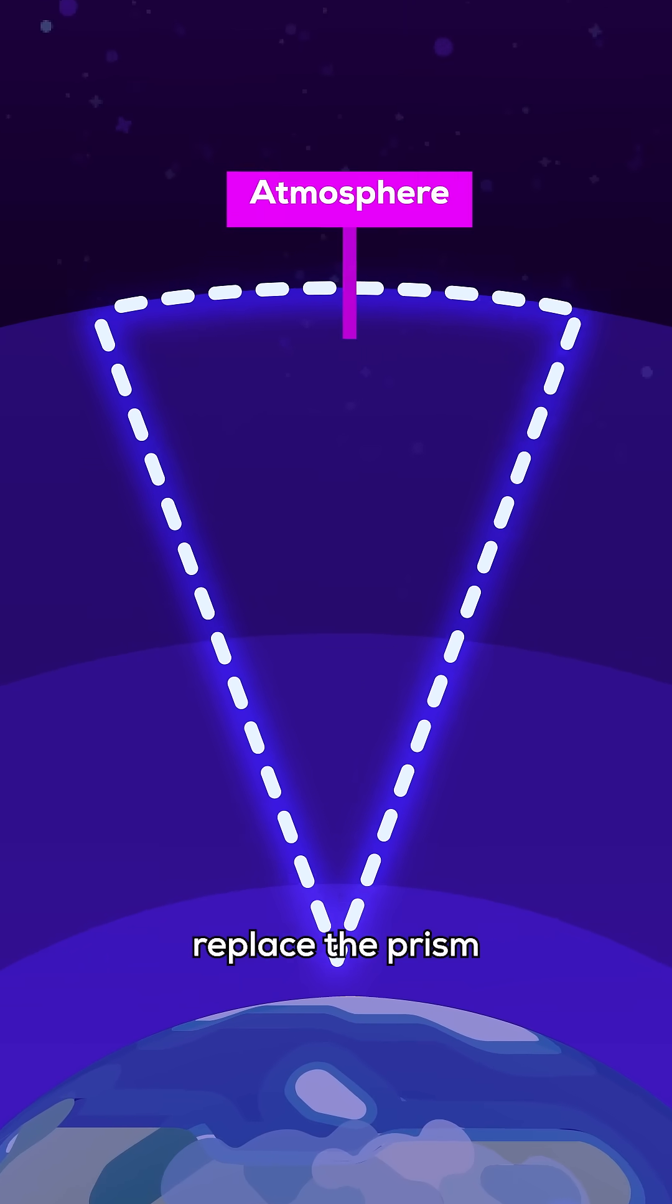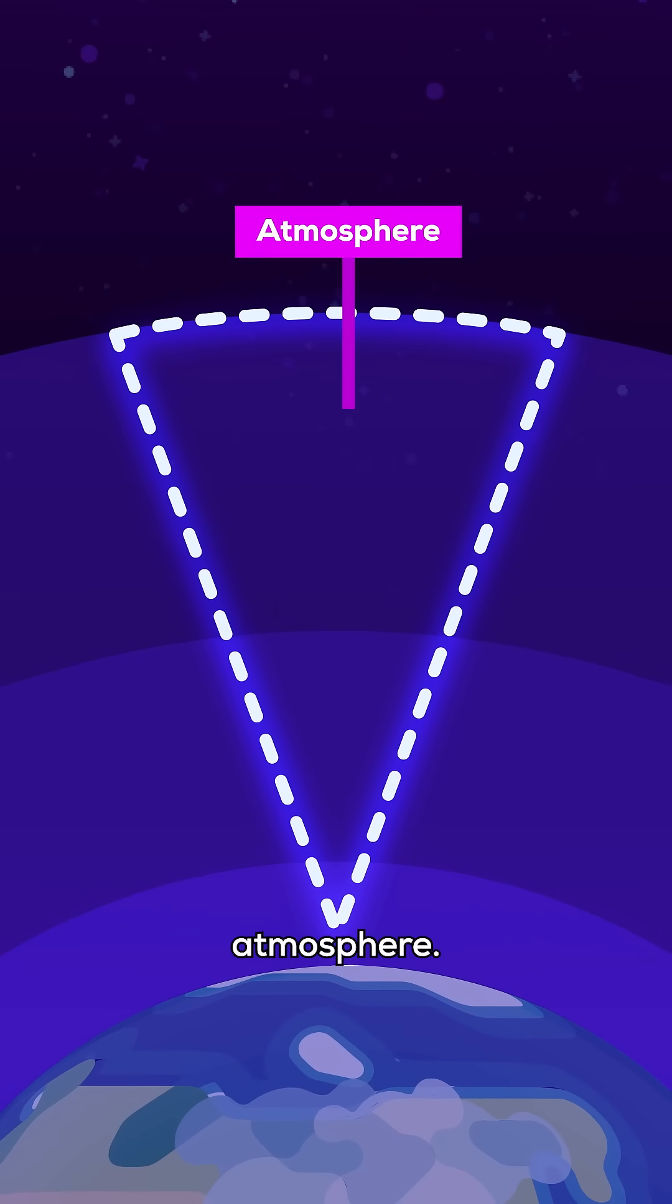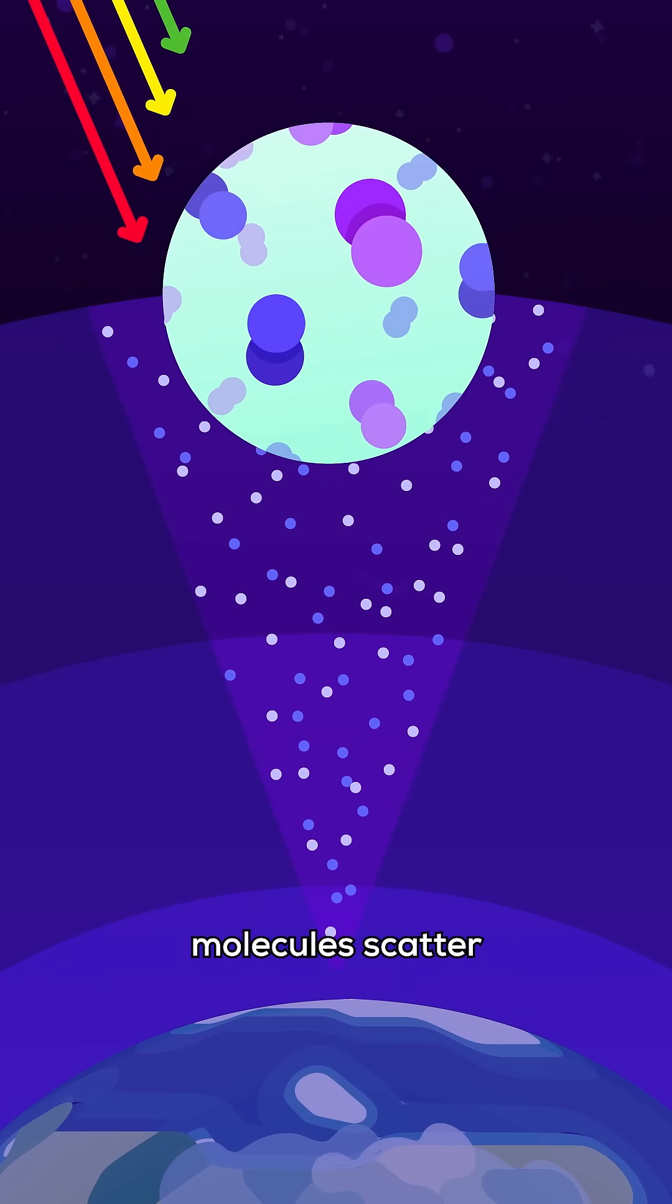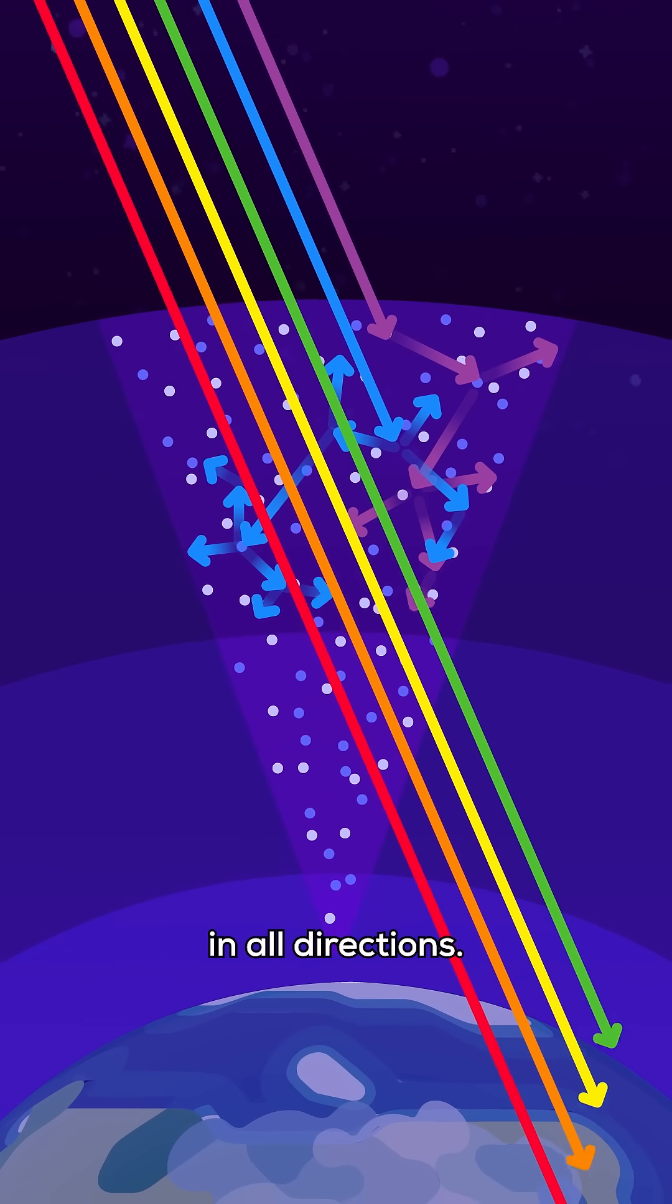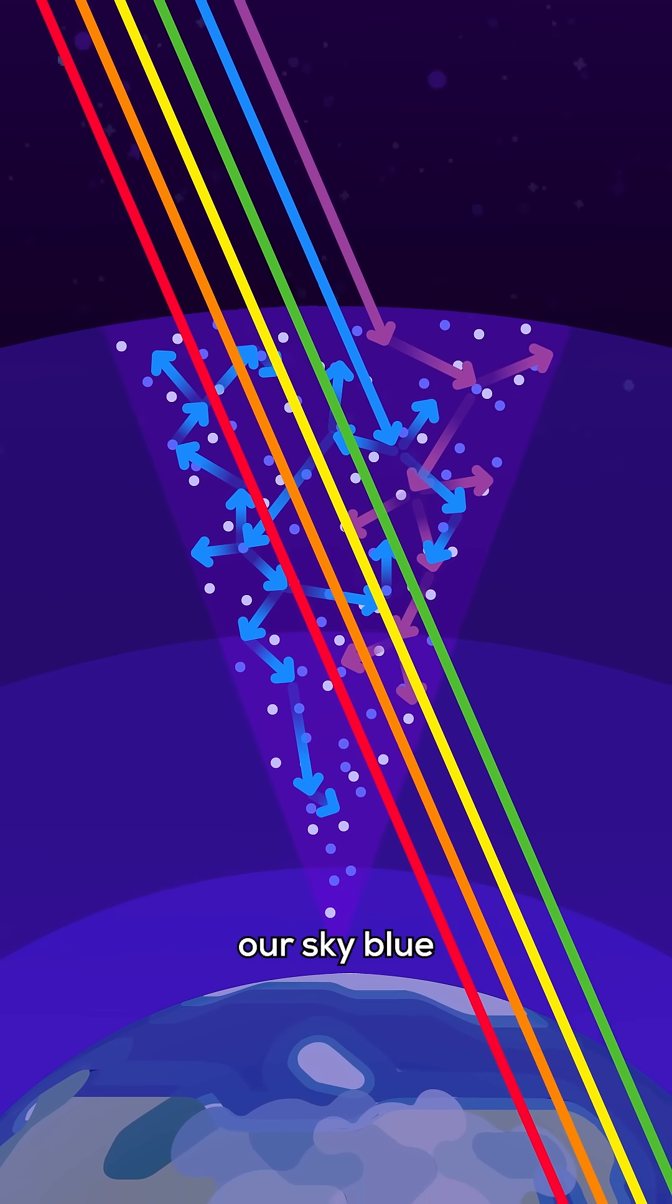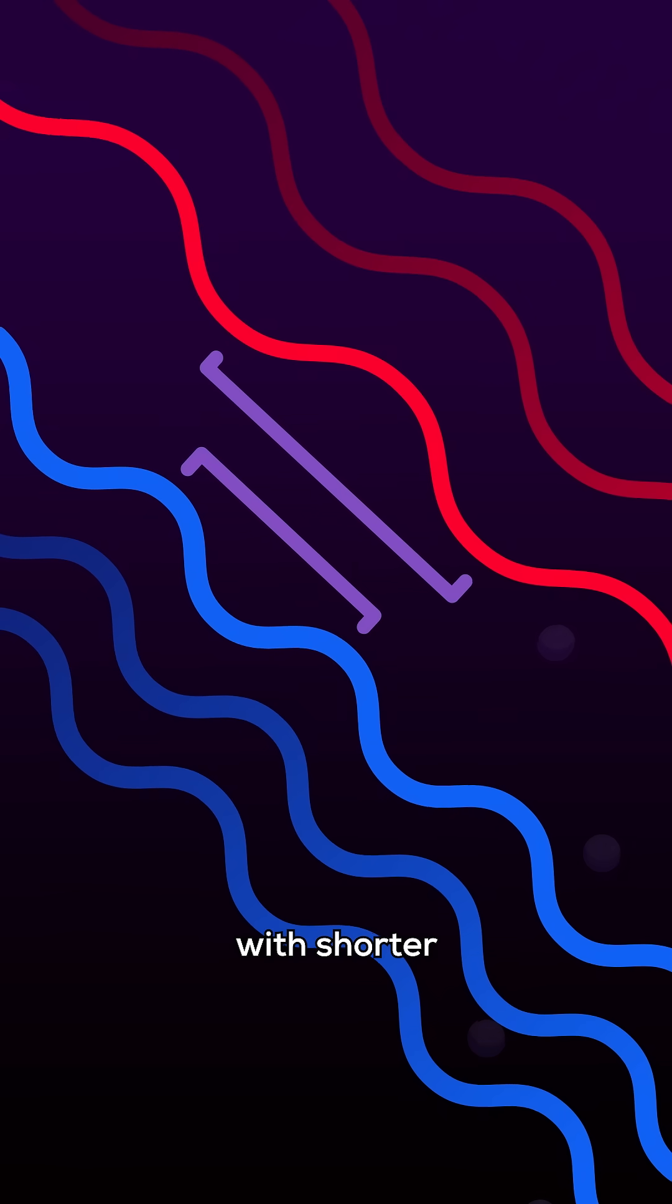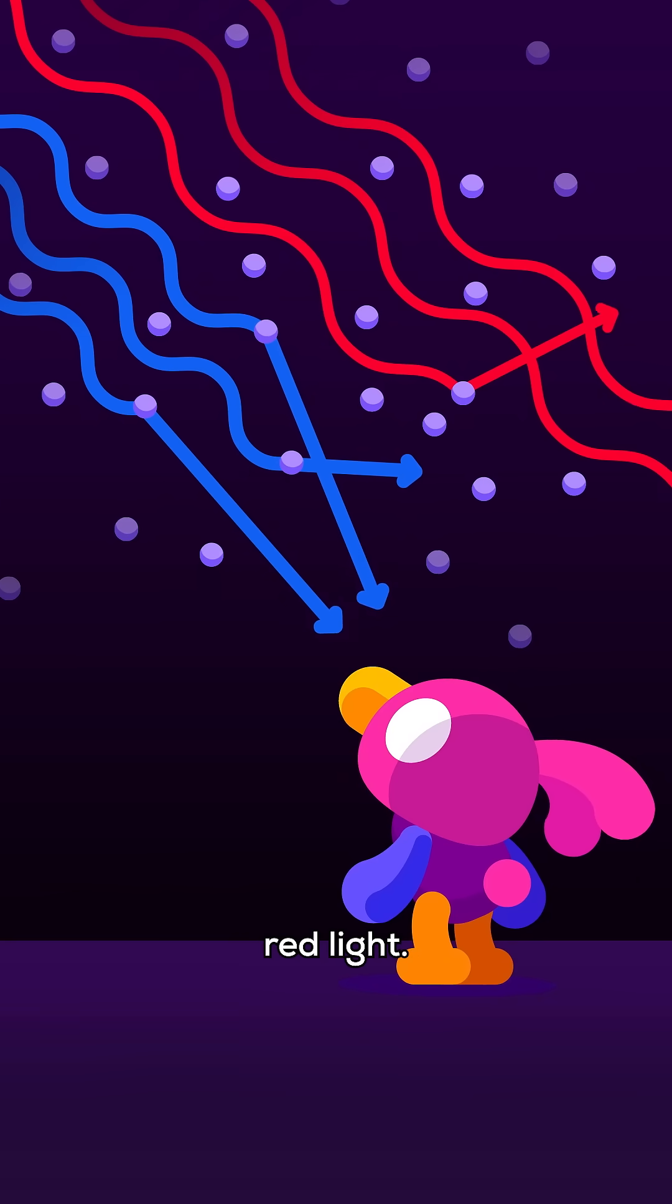Let's replace the prism with a slice of Earth's atmosphere. Here, nitrogen and oxygen molecules scatter sunlight in all directions. This makes our sky blue, as the blue light, with shorter wavelengths, scatters more than red light.